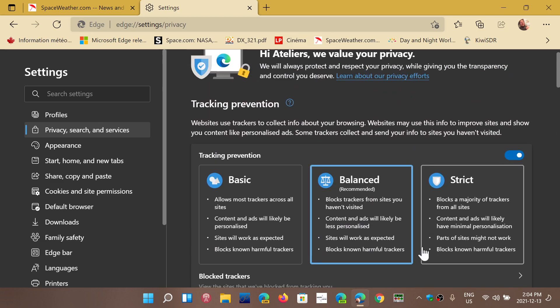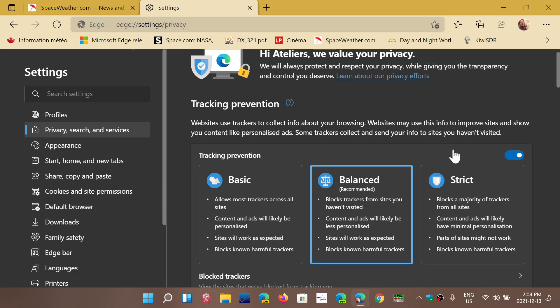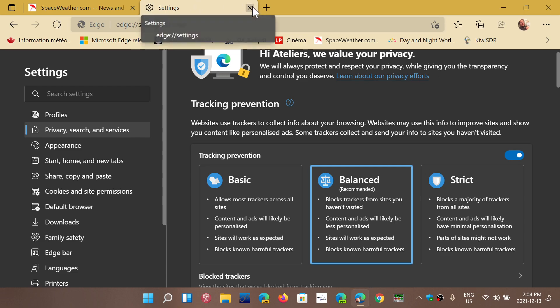You could check your tracking prevention. Remember that if you have chosen strict tracking prevention, some websites don't work well with that setting.